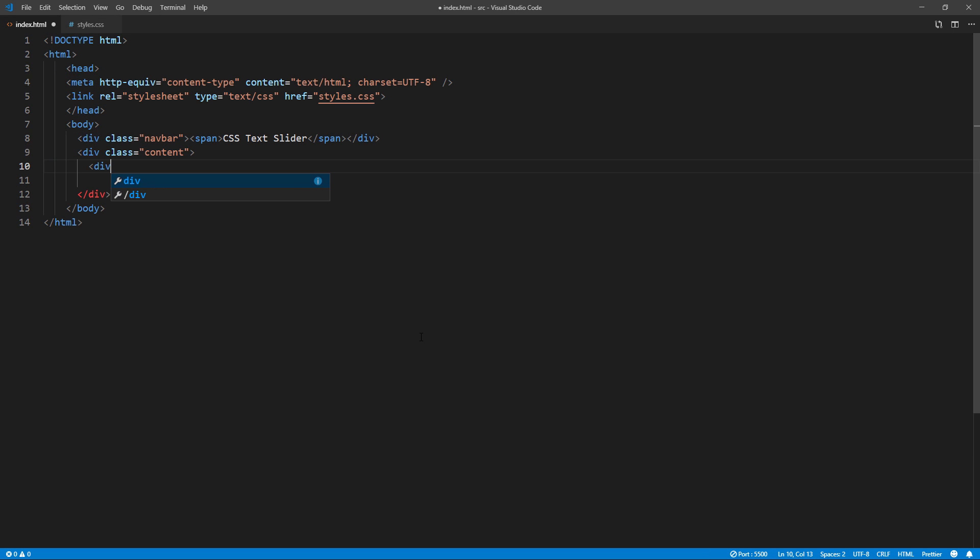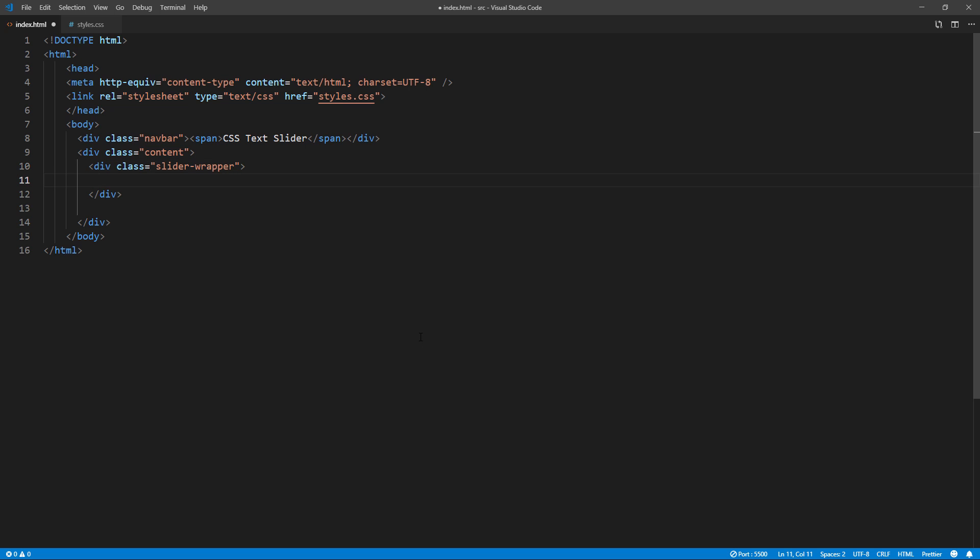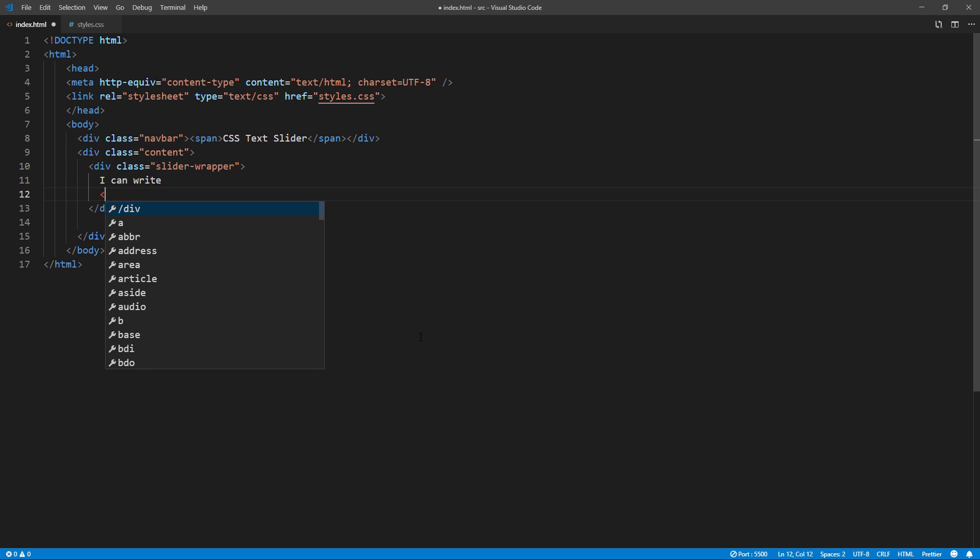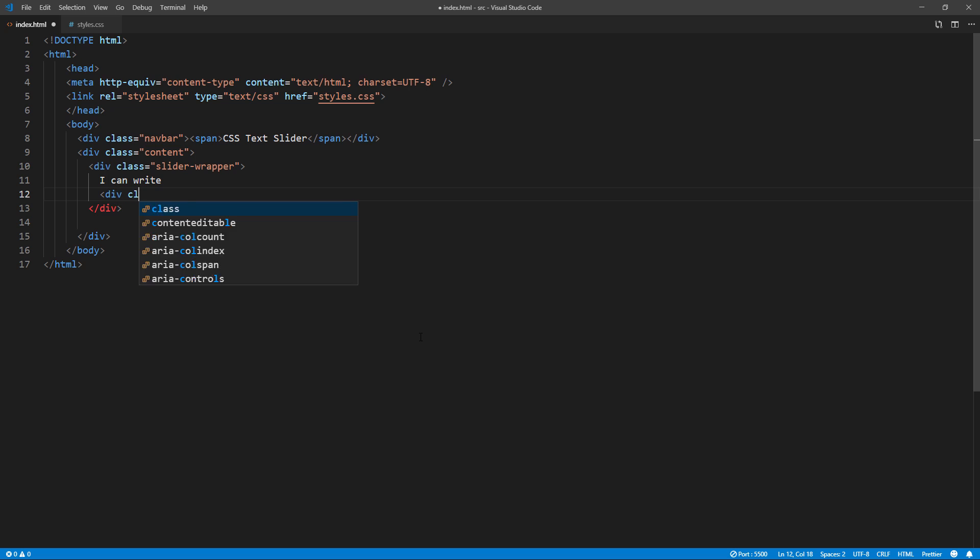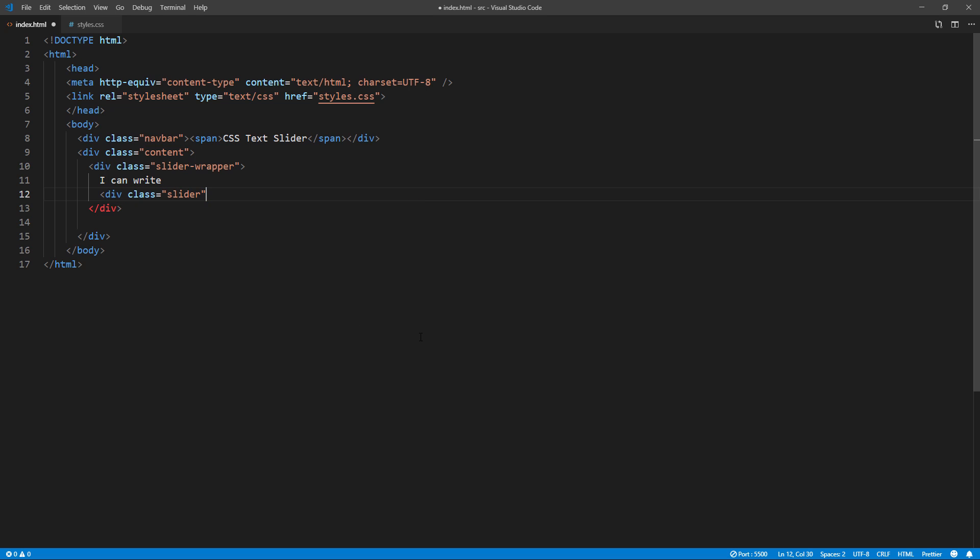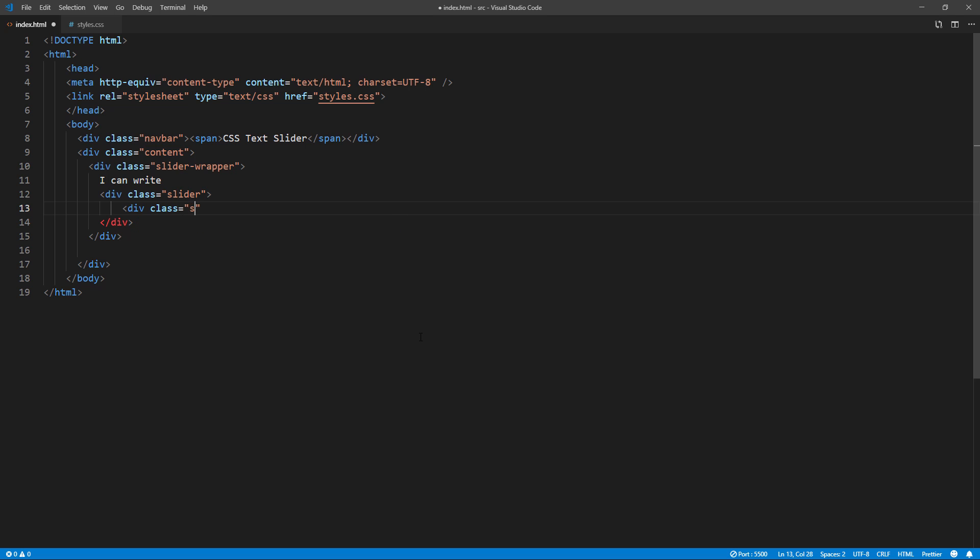Let's create a wrapper for our text slider and put some text into it. This will be a static text in front of the slider. Next, create a slider div. Then inside, create child divs for each text you want to have in the list.